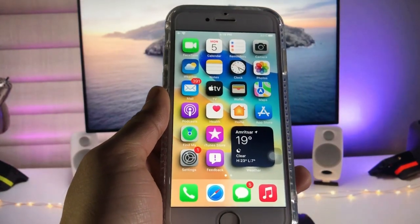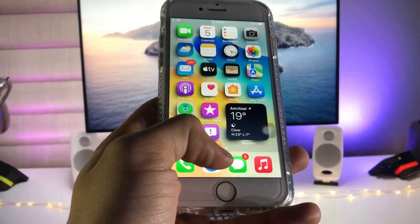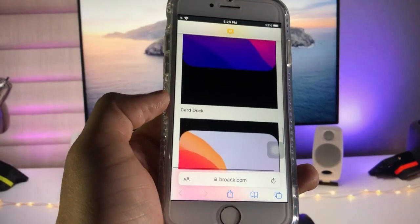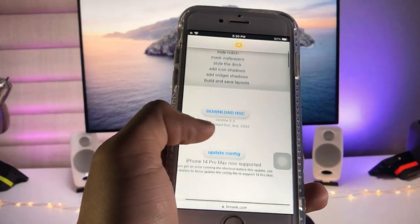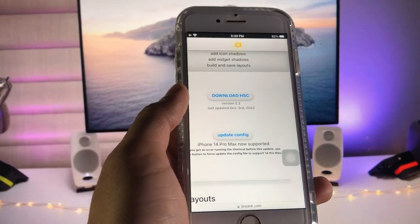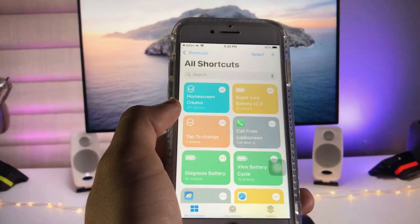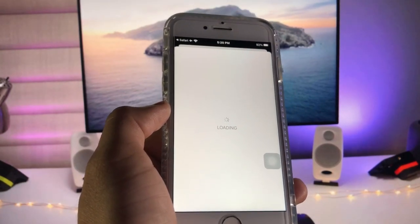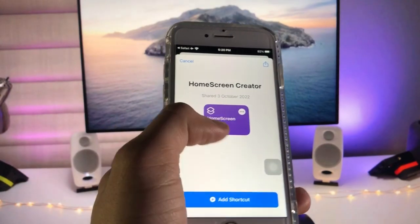I will leave a link in the description, so go and open that link and you will be redirected to the website. Tap on the download option and you can easily get this shortcut in the Shortcuts application.